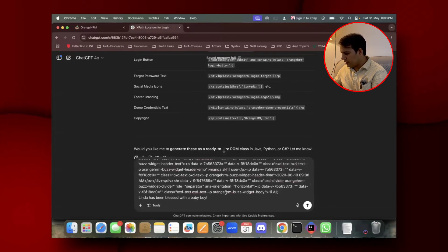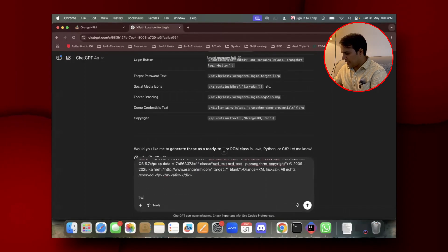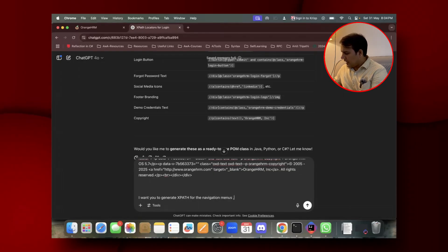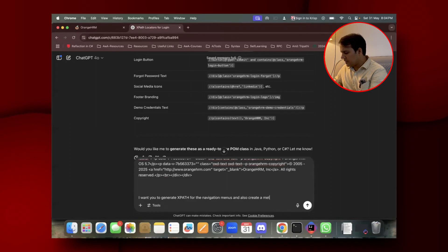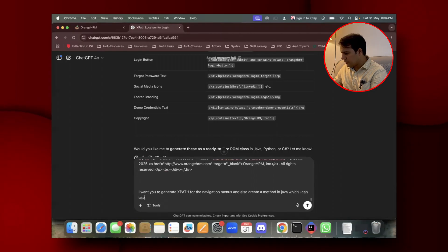I've provided the outer HTML and now I'm asking it to generate XPaths for the navigation menu items. I'm also going one step ahead and asking it to create a Java method which I can use to navigate to different menu items.